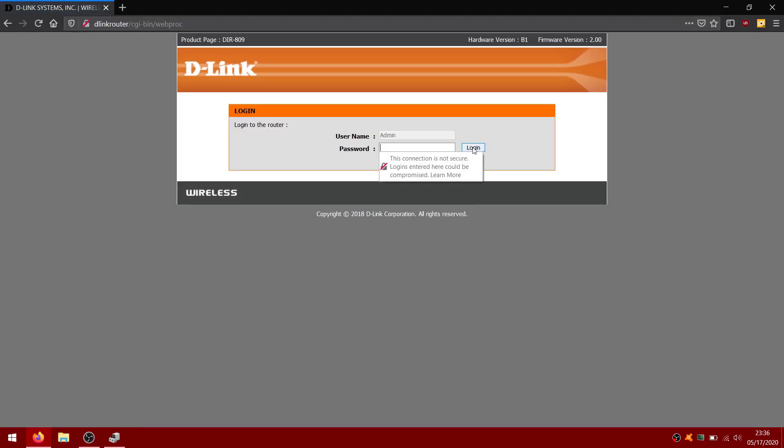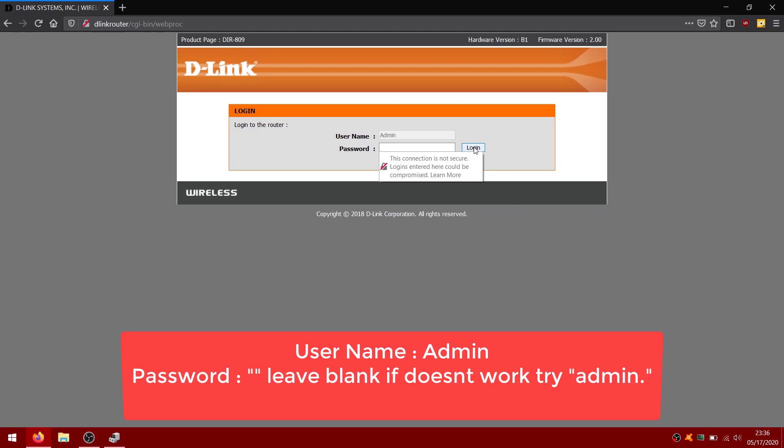Type admin as the username. This is the most common default username for D-Link routers. Leave the password field blank. Many D-Link routers don't have a password assigned. Try admin as the password if a blank password doesn't work.